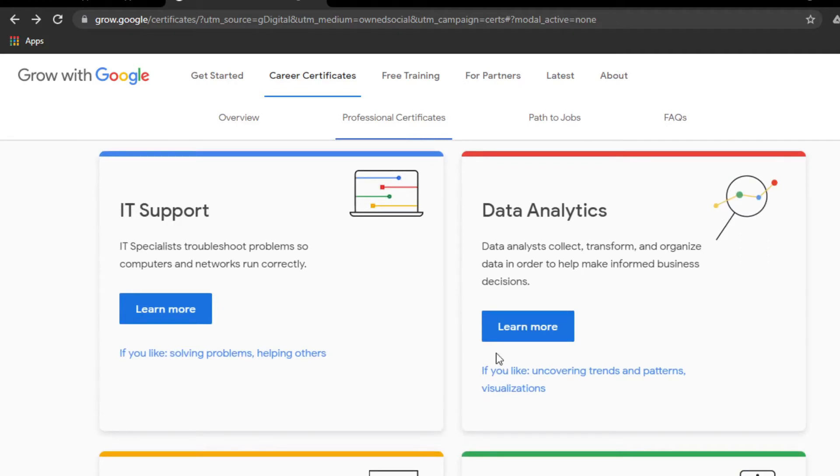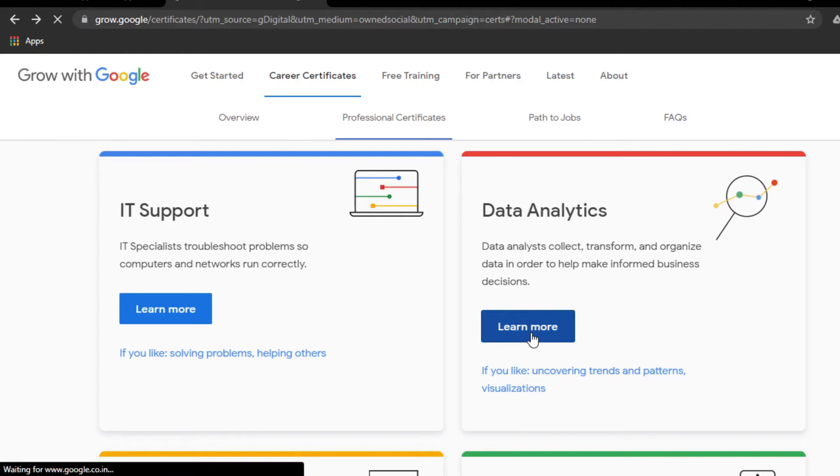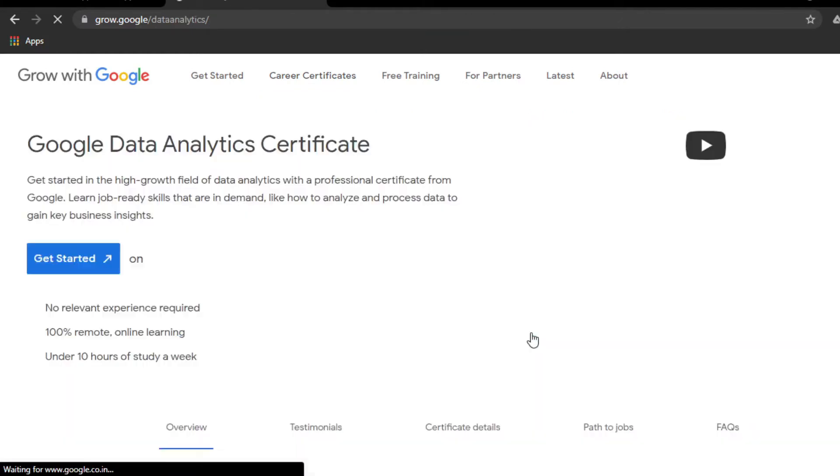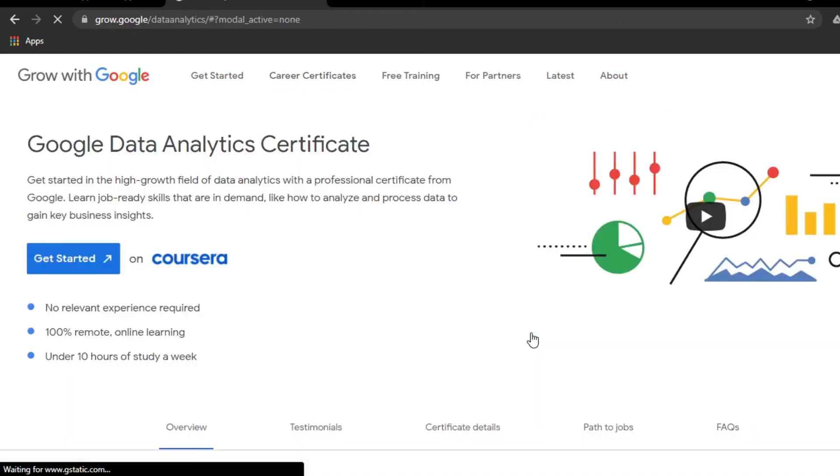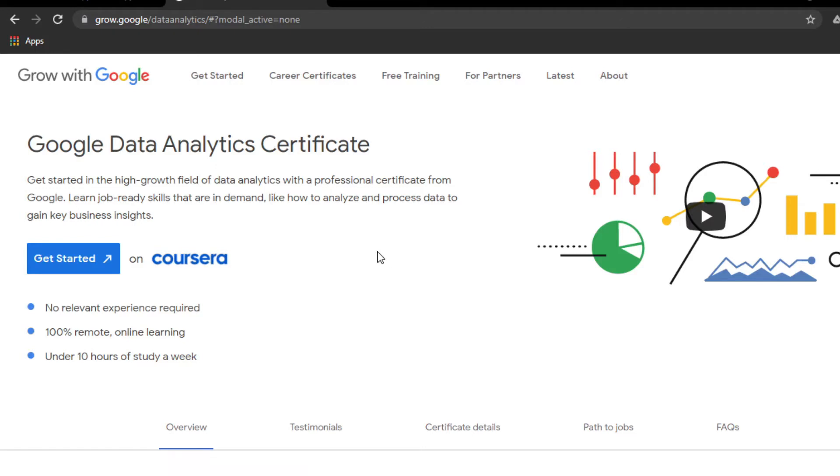I entered this Data Analytics course using my institution email ID, my college email ID, and completed the first module. Eight courses make up the Data Analytics certificate because if you complete these eight certifications, you will get the Data Analytics Professional Certificate.